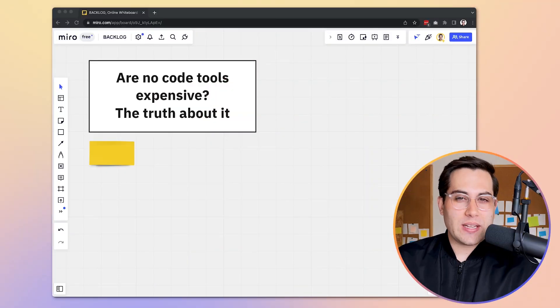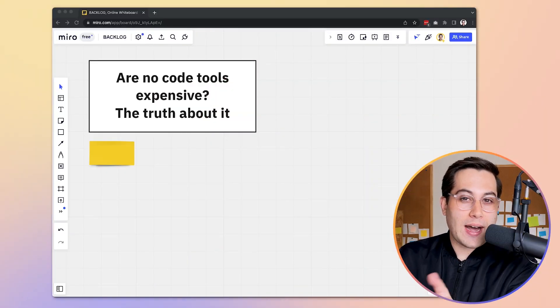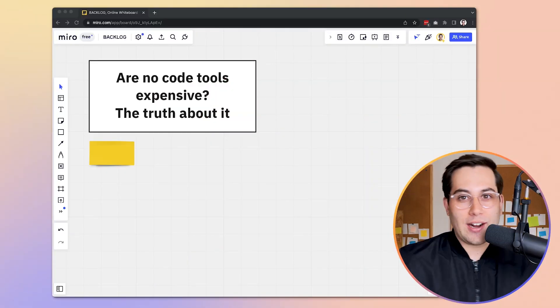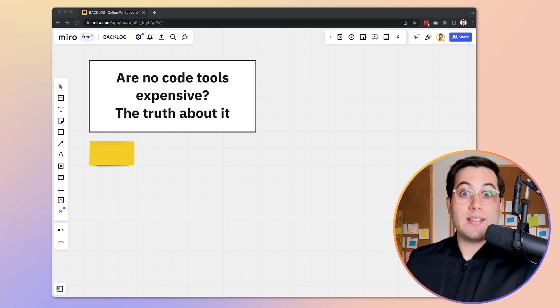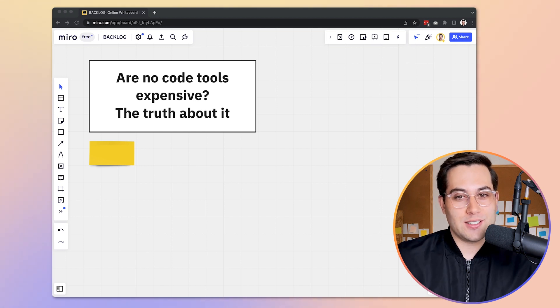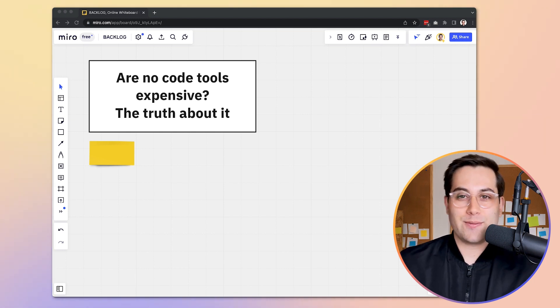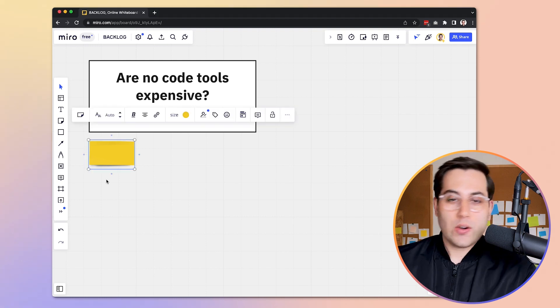Let's reveal the truth behind no-code tools. Are they expensive or are they affordable? Let's find out together now.